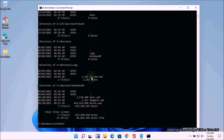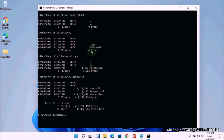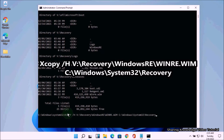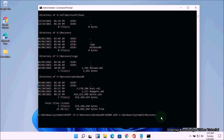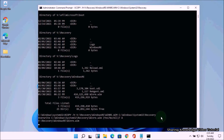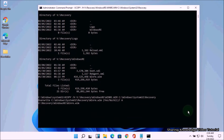If the Windows recovery environment file is available on your recovery partition, copy the winre file inside the System32 recovery folder using this command: type xcopy /h V:\Recovery\WindowsRE\winre.wim C:\Windows\System32\Recovery and hit Enter. Then type yes when prompted. After a while you should see the file has been copied.